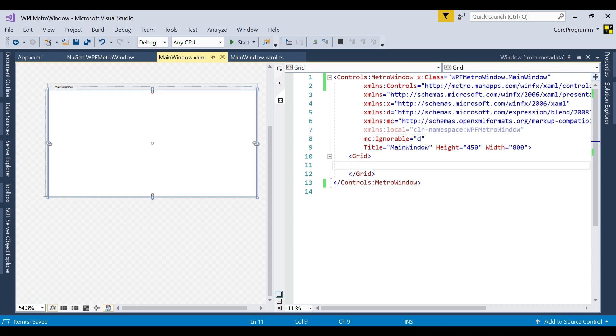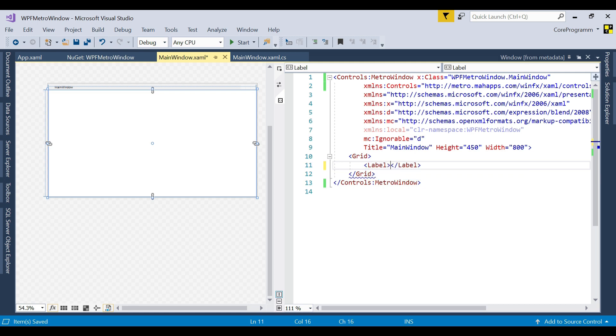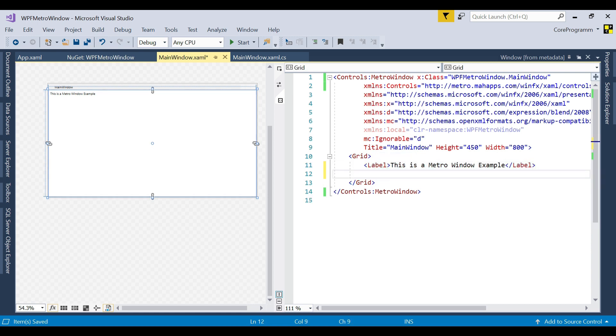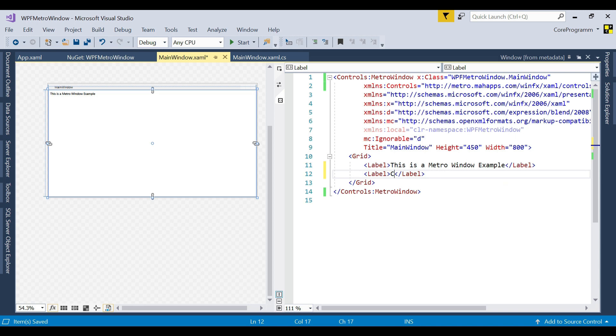We need to add a label. This is a Metro window example, suppose our text is that. Then we need to add another label. The text is CoreProgram.com.